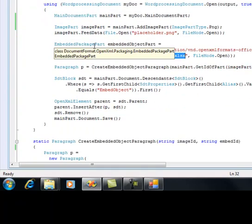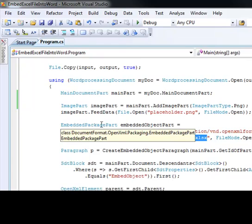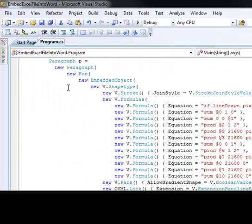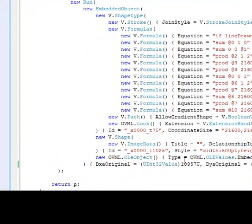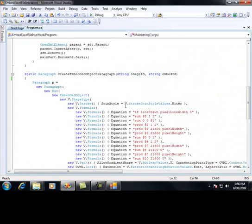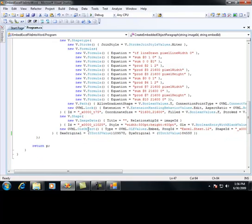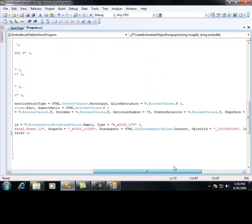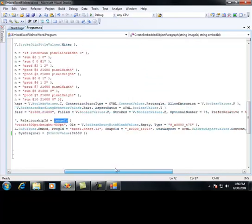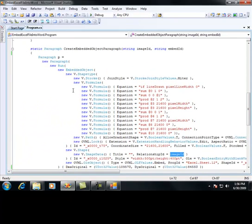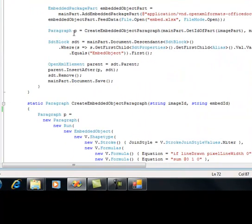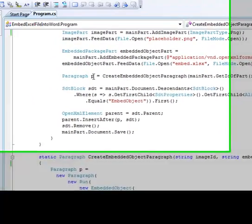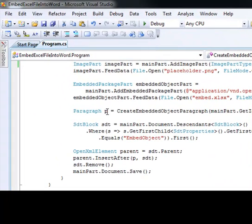The next thing I need to do is create the paragraph that's going to actually reference this object. As you can see below, I just pulled this from the Doc Reflector — everything here is pulled exactly from the Doc Reflector, except for the two reference IDs I need to add: the image ID and the embed ID. The image ID is right here and the embed ID is included right here. That will make this paragraph specific to the object I just created and embedded in my Word document.